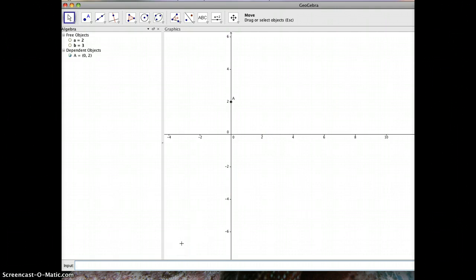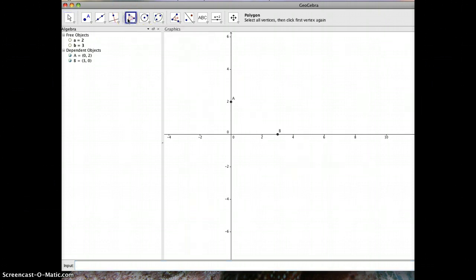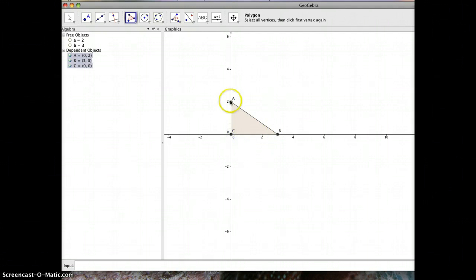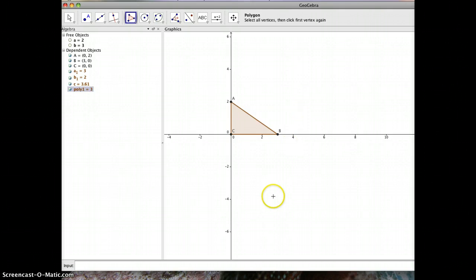The reason I use variables is I'd like this to be fluid and interactive for my students — I'd like them to be able to move A and B around. So right now I'm going to draw the triangle. I'll take my polygon tool, click on point A, point B, the origin, and back to A, and now you can see it's drawn a triangle. I want to set this up so students can manipulate the triangle.